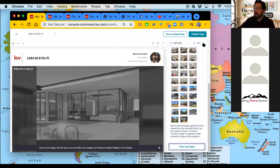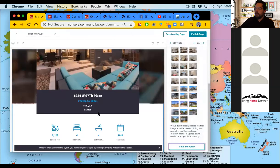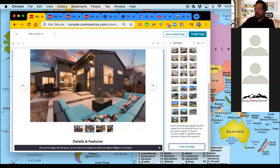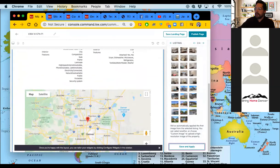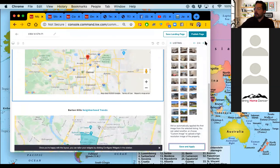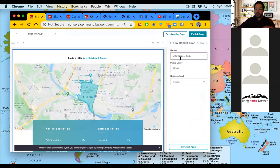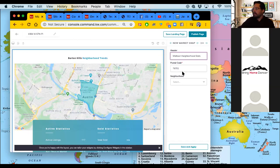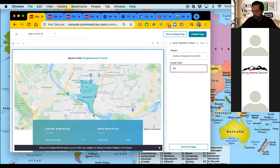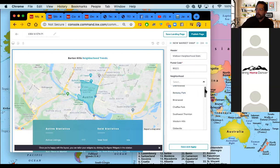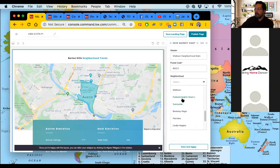Give that a second to load and we should see the new picture dropped in, the address changed, all the info updated, and a great gallery of all the photos, details, and a map. Now we need to set our neighborhood snap. Let's do Midtown Neighborhood — that's the neighborhood this one is in — so Midtown Neighborhood stats will be my header, and the zip code is 80221. This part can be a little tedious because you can't search through here and it's not in alphabetical order. But there's Midtown — select it and hit save and apply.